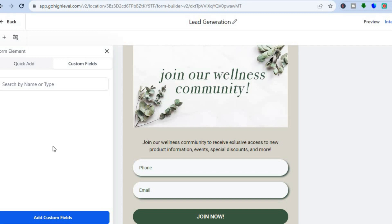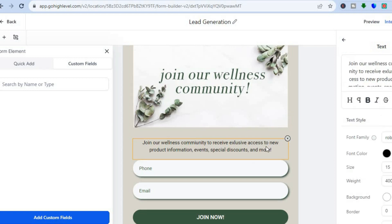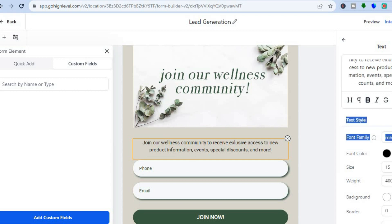If you would like to add a custom field, tap on Custom Field from the top, then tap on 'Add Custom Field' and you'll be able to add one. By the way, you can change the text by simply tapping on the image, and you can also change any text section by tapping on it. In the right-hand corner you can edit the text, change the font size, or the font color.